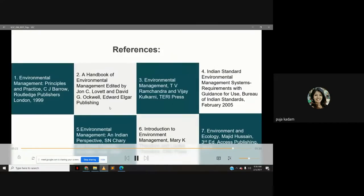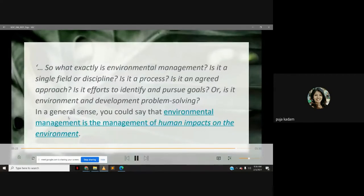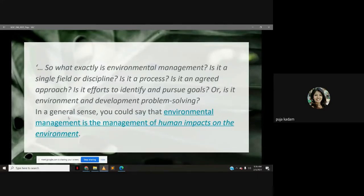These are a few of the references which are mentioned in the syllabus of your subject. So what exactly is environmental management? Is it a single field or discipline? Is it a process? Is it an agreed approach? Is it efforts to identify and pursue goals? Or is it environment and development problem solving? In a general sense, you could say that environmental management is the management of human impacts on the environment.